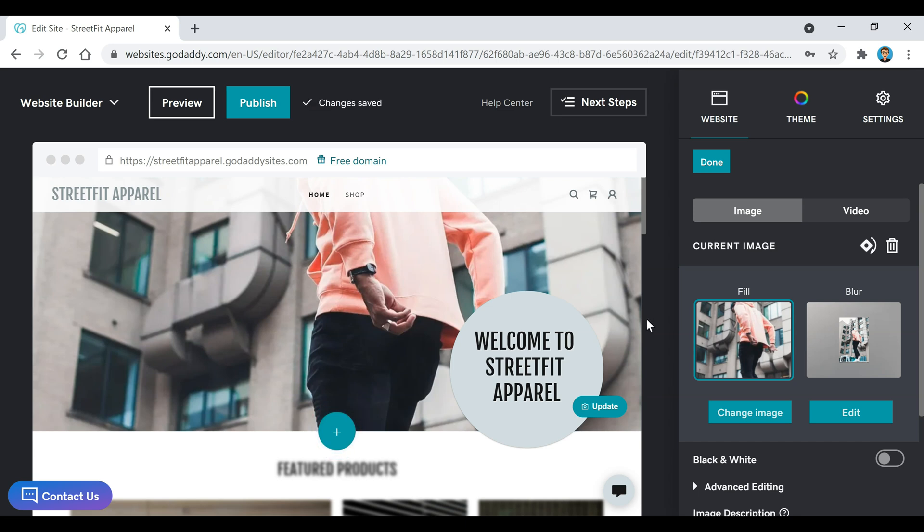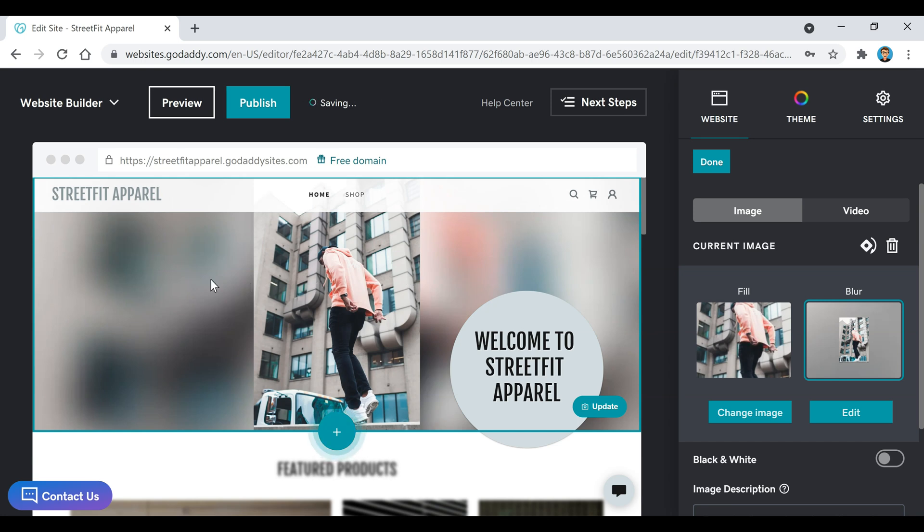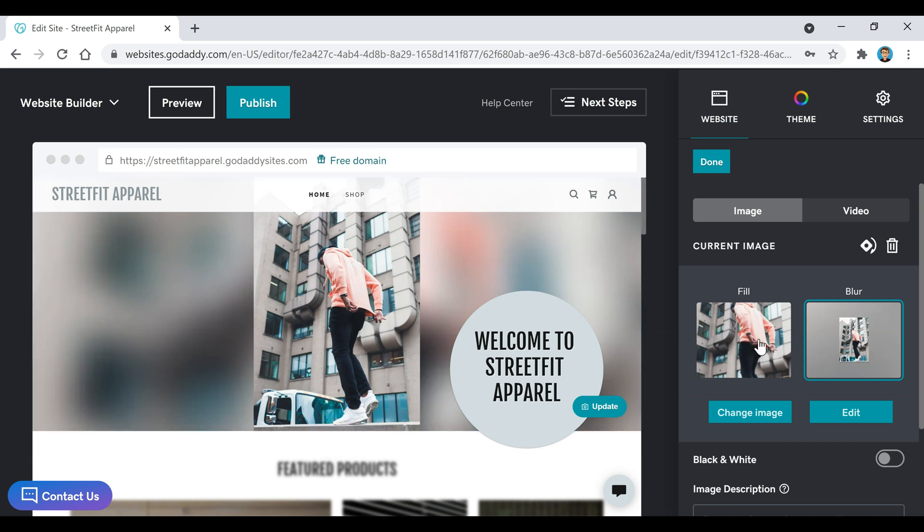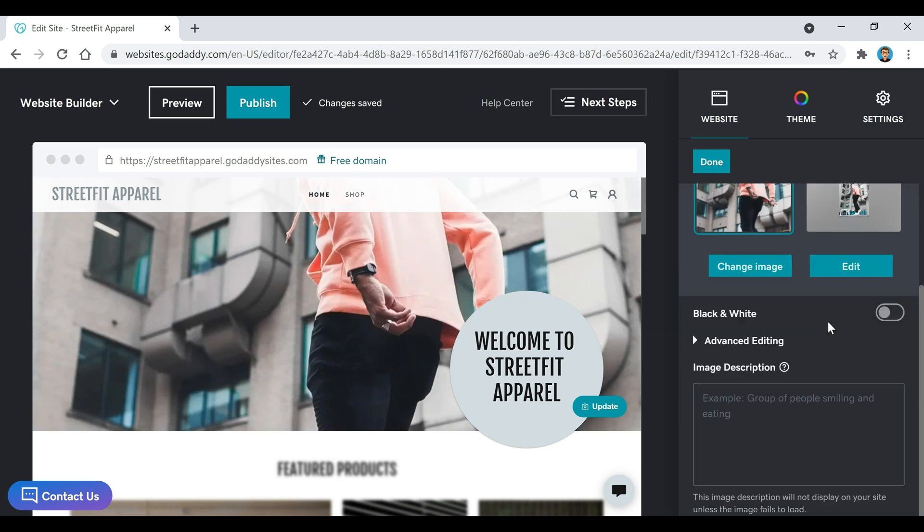Or if you don't want it zoomed in so much, you can click on this blur and it'll just give you a smaller image here and then blur this out on the sides. But I'm going to keep it on the fill section. You can also change it to black and white if you like that look better.